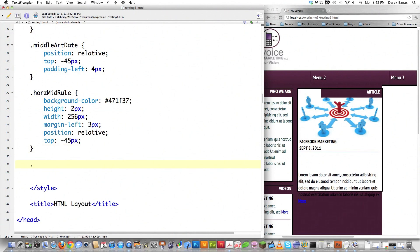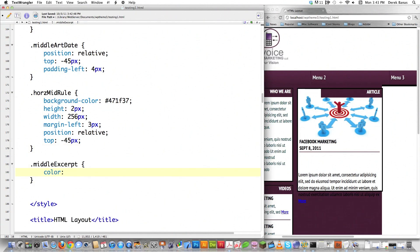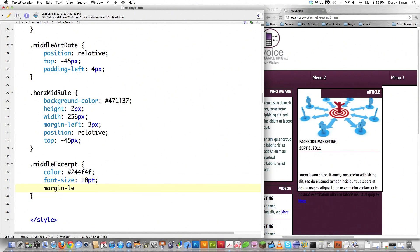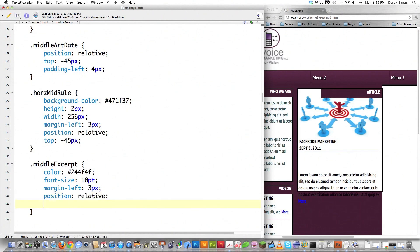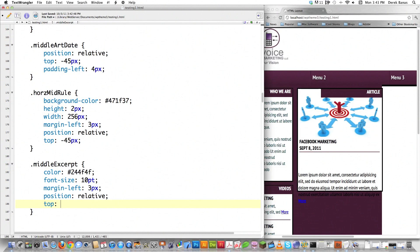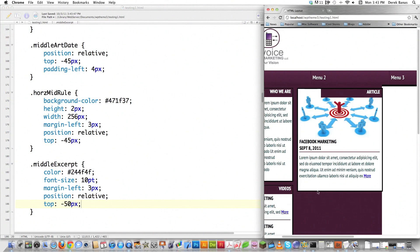For 'middle excerpt', I'll set the text color to #2f2f2f, font-size the same as the left sidebar at 10pt, margin-left of 3 pixels, position relative, and adjust the top value. If you have any questions, leave them below and I'll do my best to answer. Reload — looking pretty sharp.